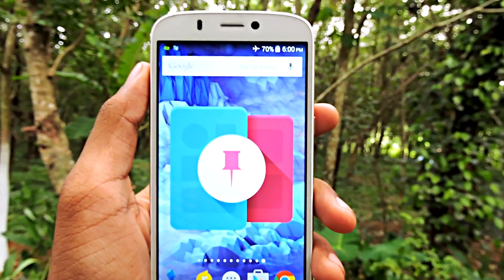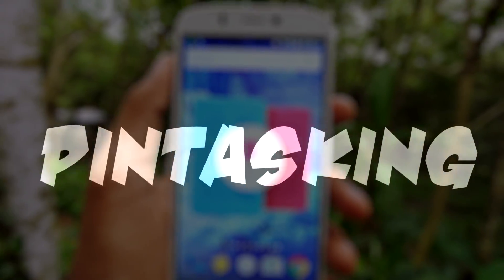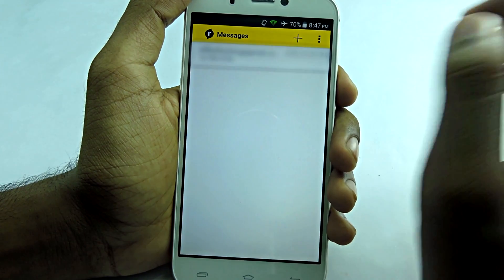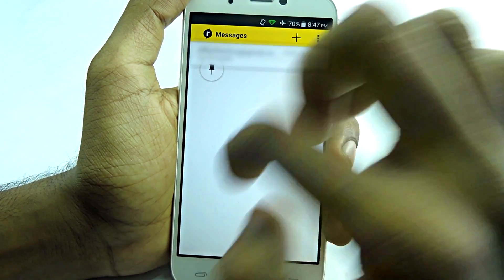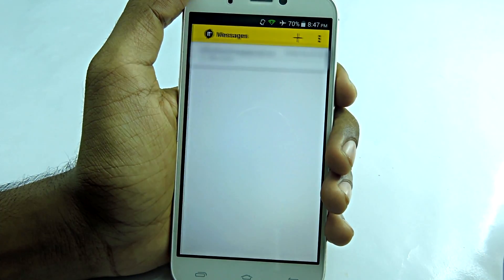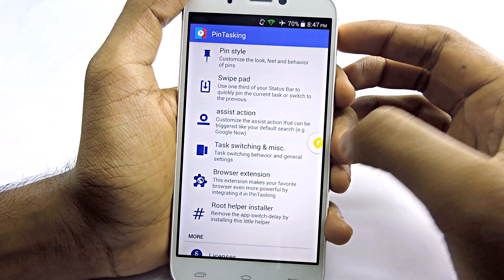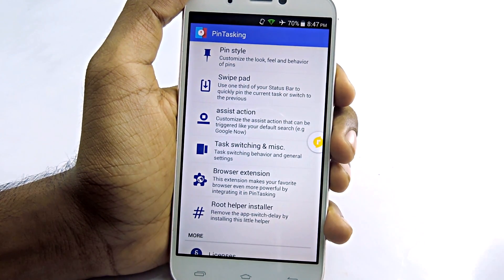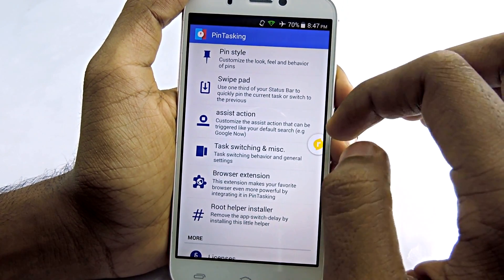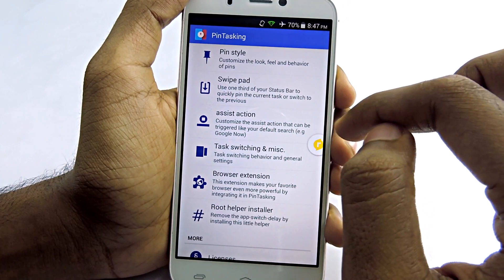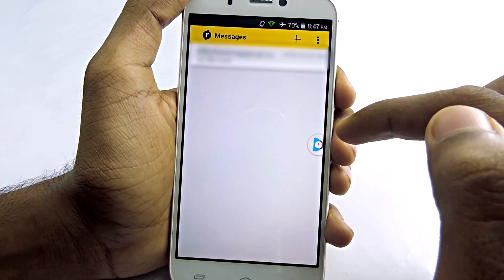The next app on my list is Pin Tasking. Basically, it is a multitasking app. What it can do is pin apps so you can access them quickly from any screen, meaning you don't have to tap the recent tasks button anymore. This app features material design with simple and cool animations. Note that it needs root access on devices running Android 5.0 or higher.